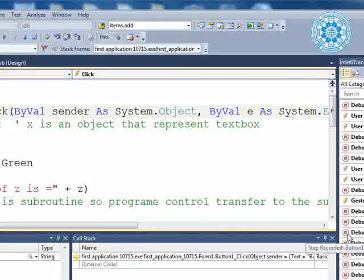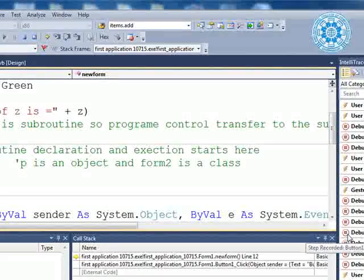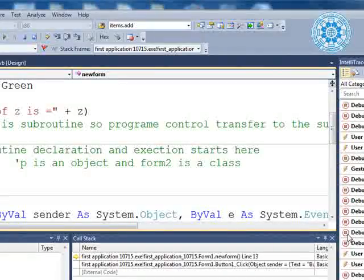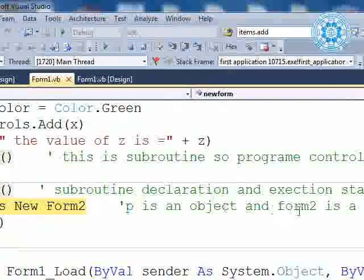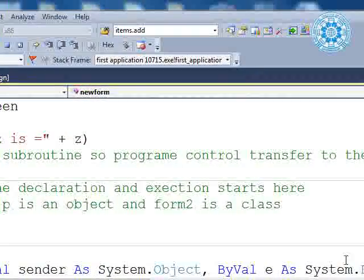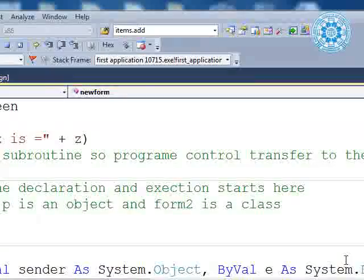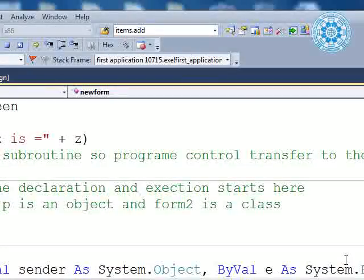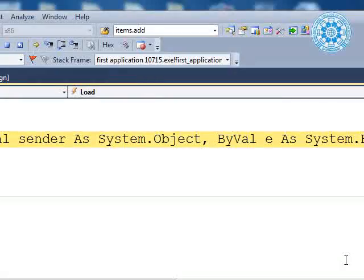In a module, if you are using some variable or constant as public, it can be shared by everyone. Now, this is a subroutine — it is written in our comment line. Program control will transfer to that subroutine. The subroutine name is 'new form'. We press F11 again and will reach the subroutine new form. P is used as an object — P is an object and Form2 is a class.